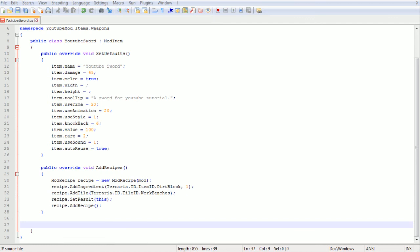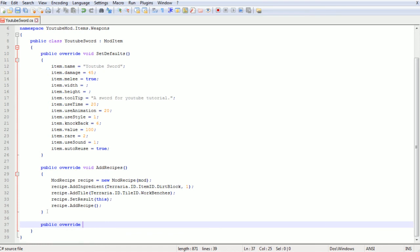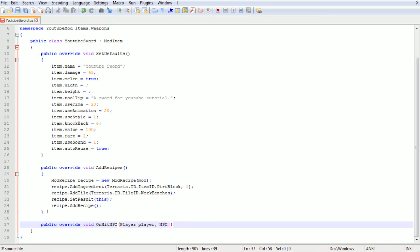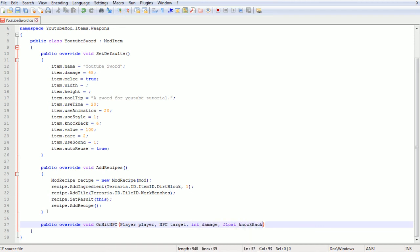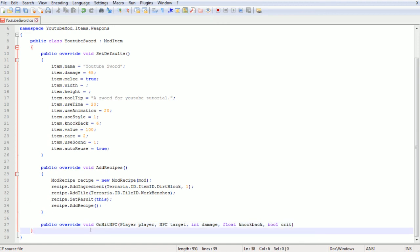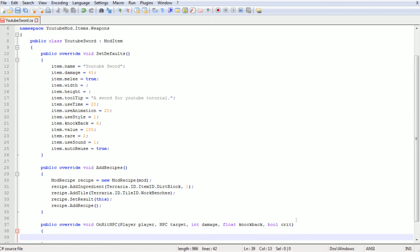If you want something else on the sword, you can also do public override void on hit NPC. There's quite a few things you have to input here. So it's public override void on hit NPC, and then in brackets you've got quite a lot of stuff here. Player player, NPC target, int damage, float knockback, that shouldn't be capitalized, and then bool crit. So once we've entered all of that we need to put some curly brackets.